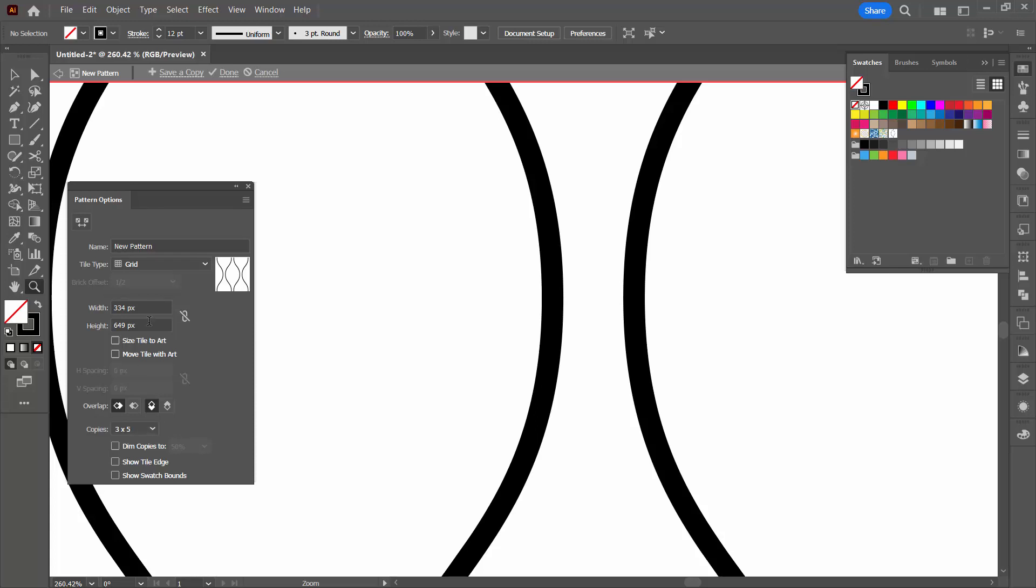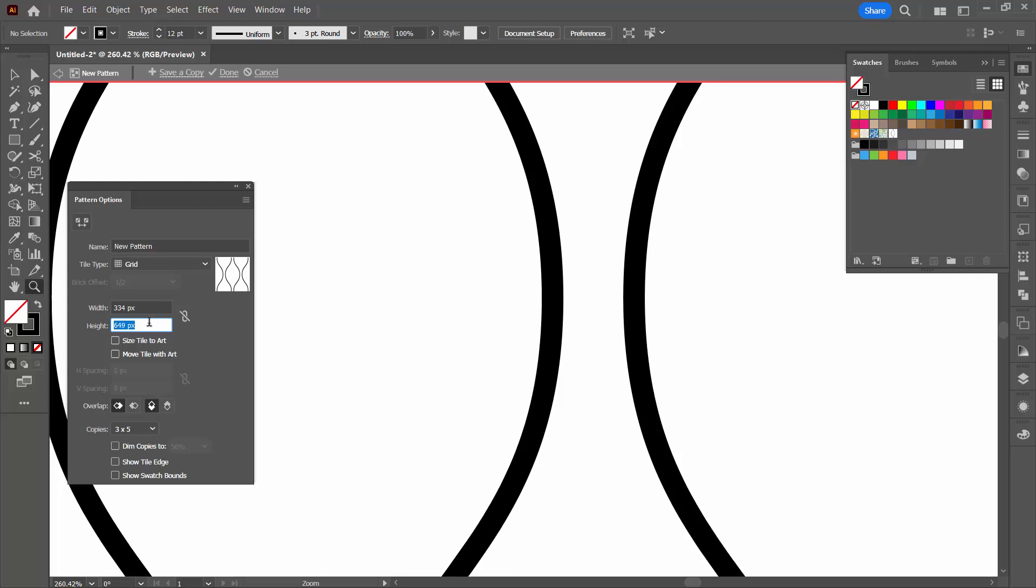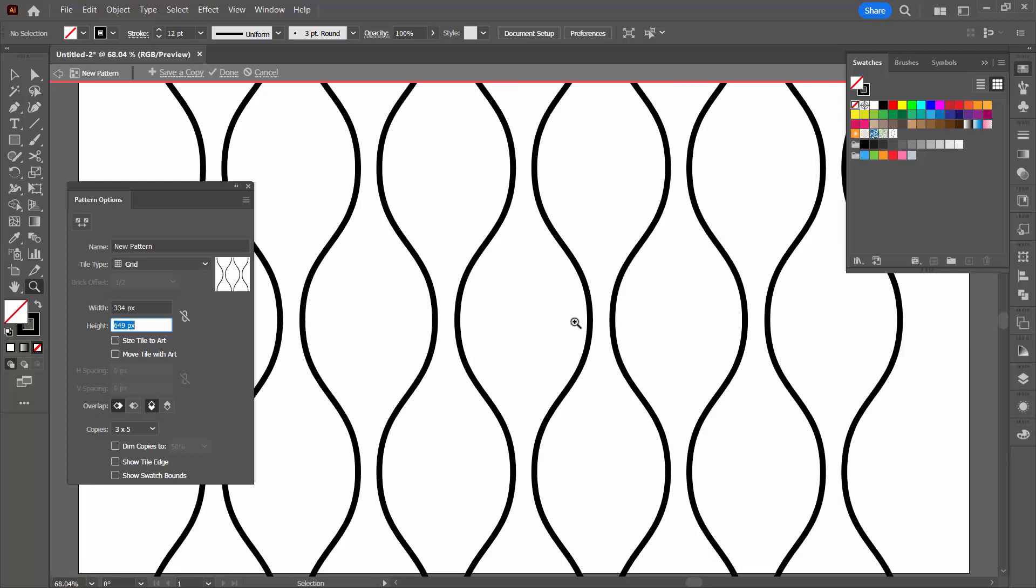So let me just show you what a not perfect seam is going to look like. It's going to look like this. You're going to see a line there but if you decrease the height a little bit you're going to ram these two edges together and you're going to have a pattern that's going to look perfect. I'm really happy with this pattern. I'll just click done.